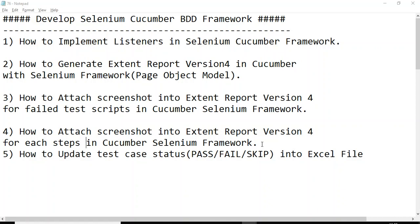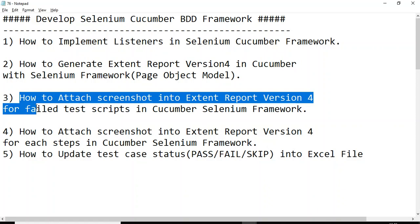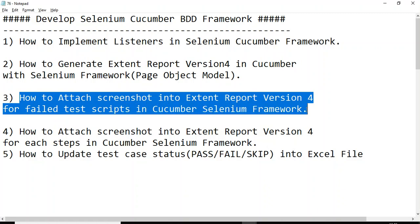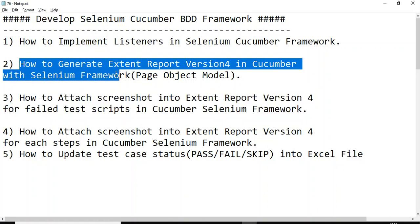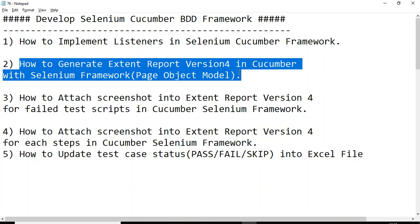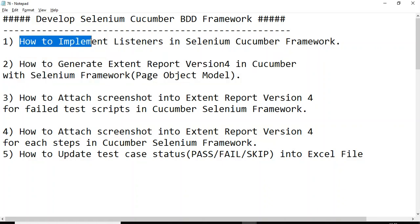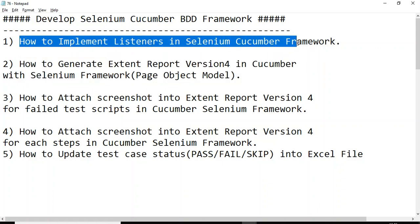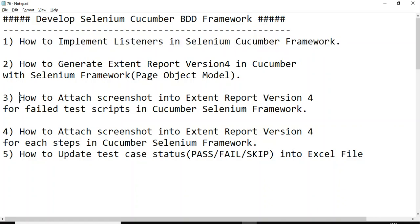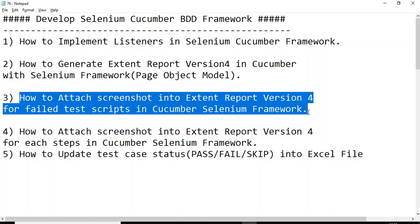Hey, hi guys, this is Baka Pachin Chalikar. Welcome back to the tutorial on how to create a Selenium Cucumber BDD framework. In today's tutorial we will discuss how to attach a screenshot into the Extent Report version 4 for the failed test scripts in the Cucumber Selenium framework.